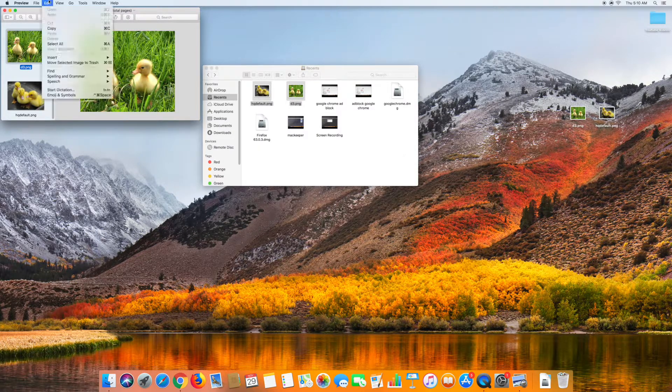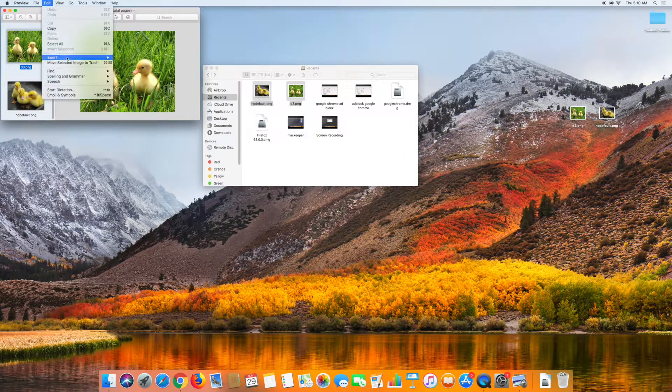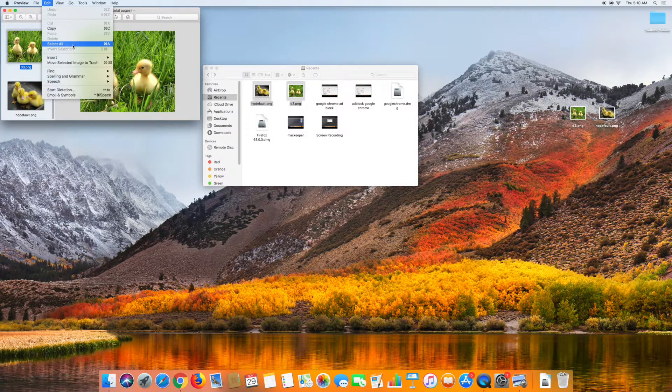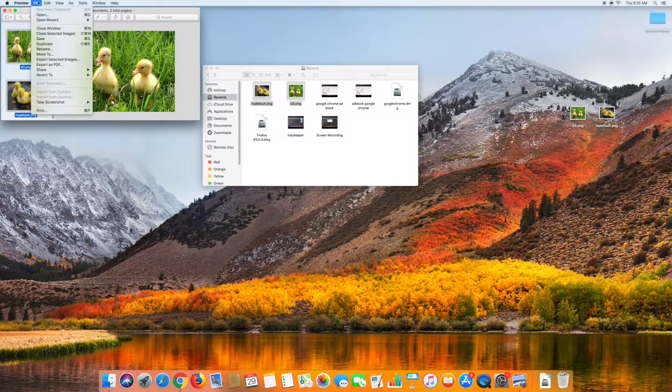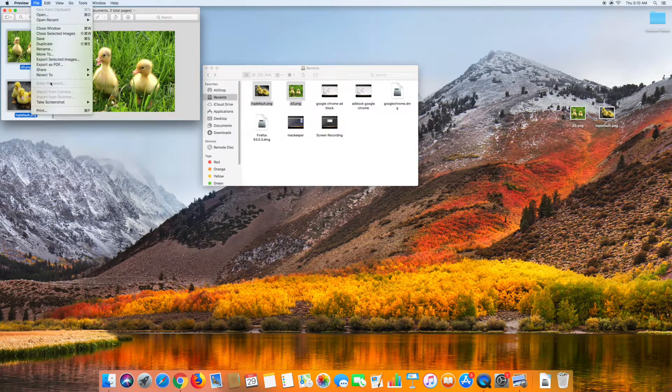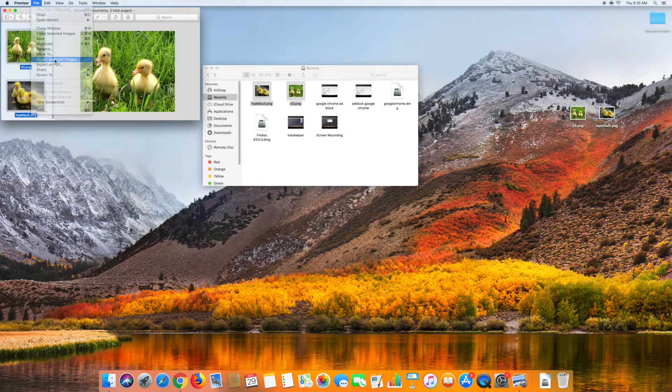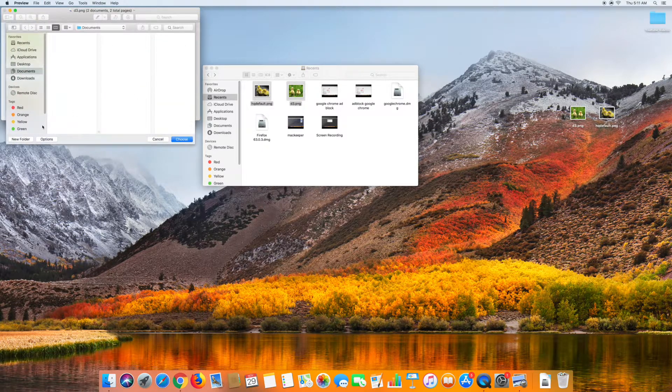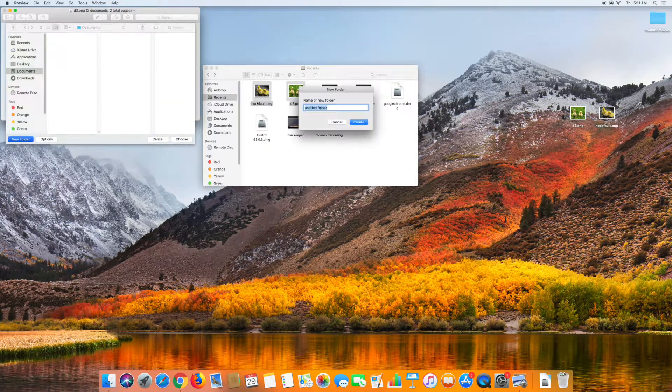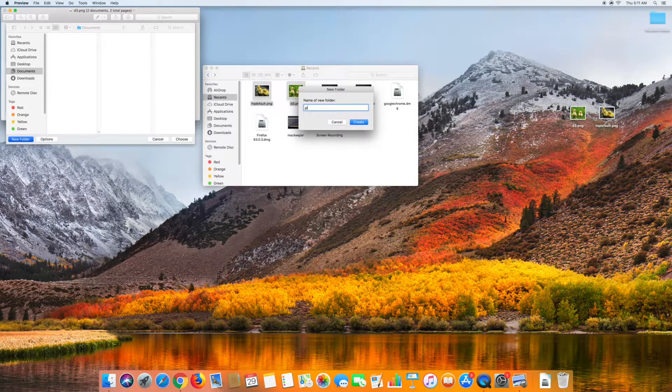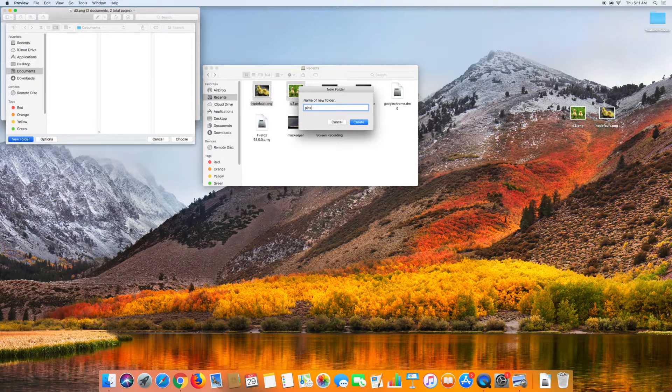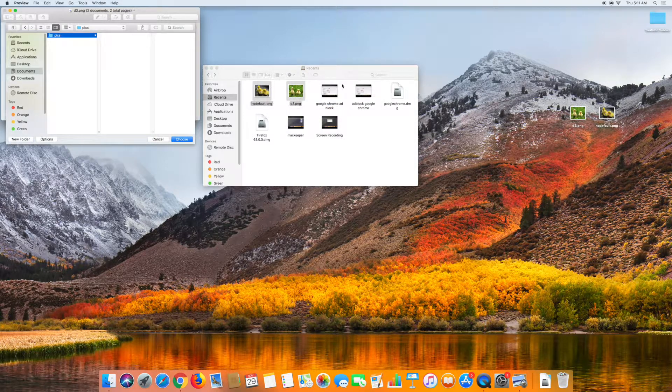And then from there you're going to want to click Edit and click Select All, click File, and then Export Selected Images, and then you're going to want to create a new folder, and then you can just name it whatever you want, and then hit the Create button.